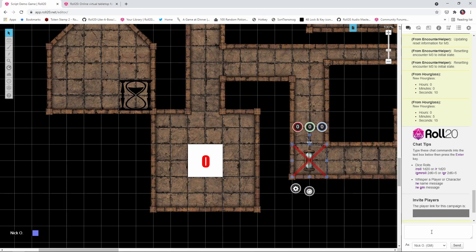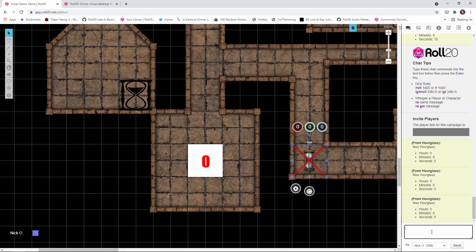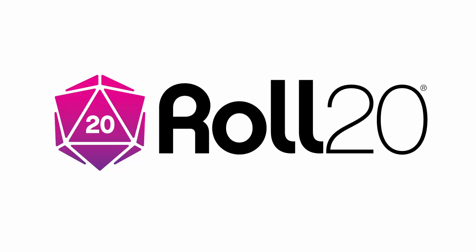The other way we'll talk about is using an API script that will allow you to automatically count down from a particular value and display that to your players. Before we dive in, I'd just like to thank Roll20 for sponsoring this video.